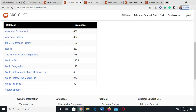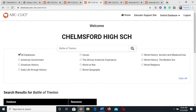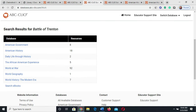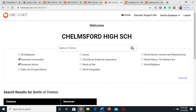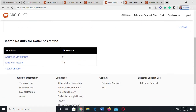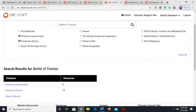So the next time around I searched the Battle of Trenton across all the databases and it narrowed it down a little bit more. Obviously some databases might be more relevant than others. So the next time around I checked off two databases — American Government and American History — and narrowed it down even farther.